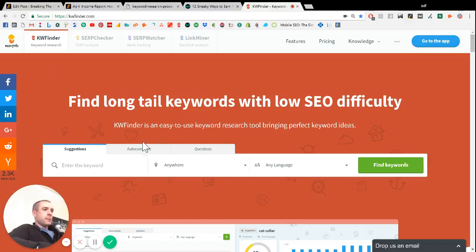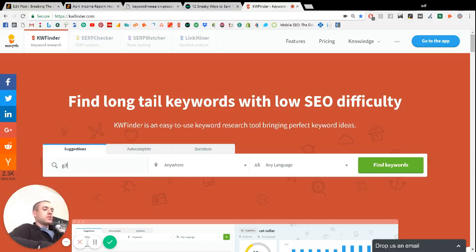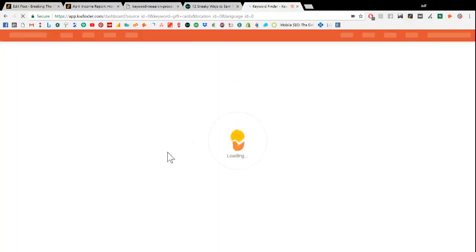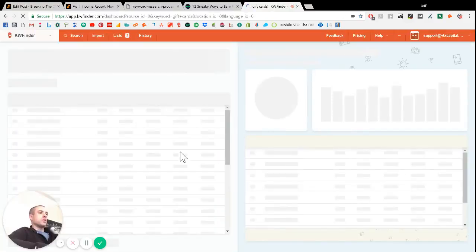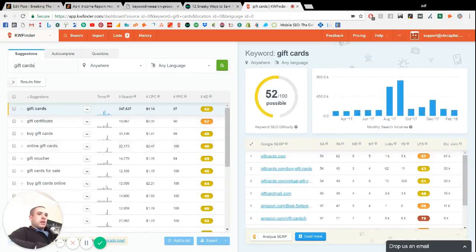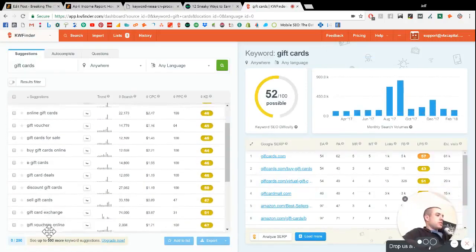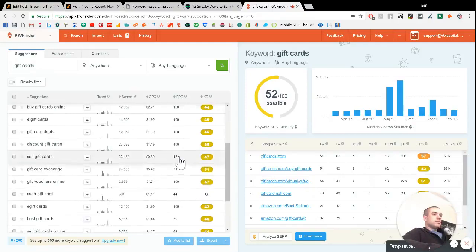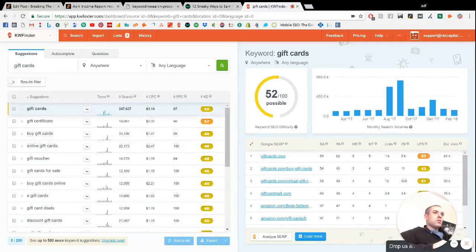So one of the survey companies will give out gift cards instead of cash, like some of them give out cash, some give out gift cards. So I wanted to see how difficult it would be to rank for the keyword gift cards. Let me pull myself over here. So if we search for gift cards in keyword finder...